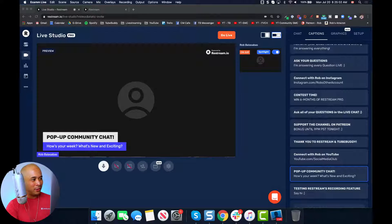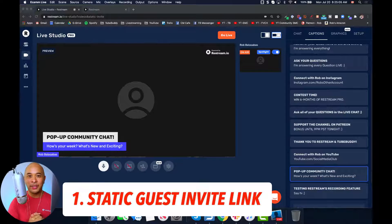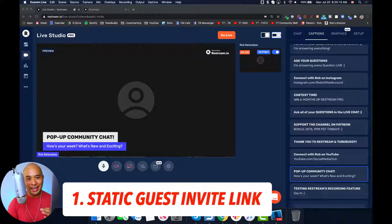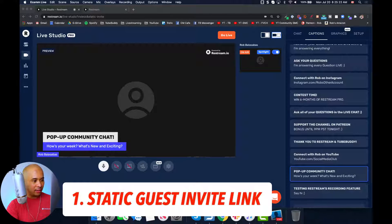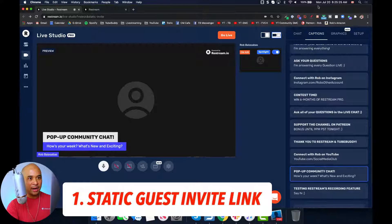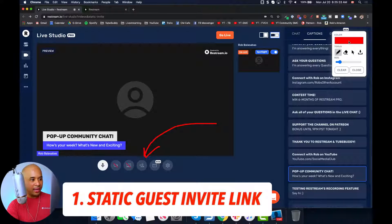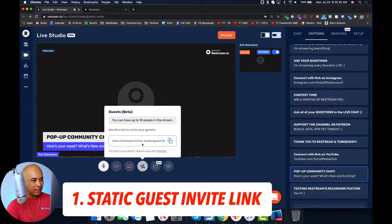The first update that Restream has come out with has to do with your guest link. So if you're inviting guests to your show and you're using Restream Live Studios, Restream has made it very simple by creating a static guest link. You can find that button right here — if you click on it, you'll be able to see there is a link that you can share with your guests.